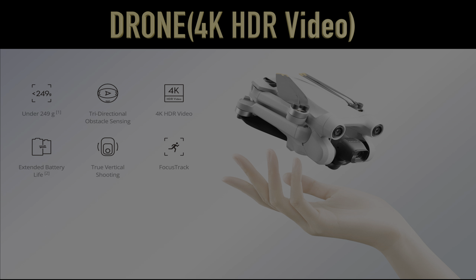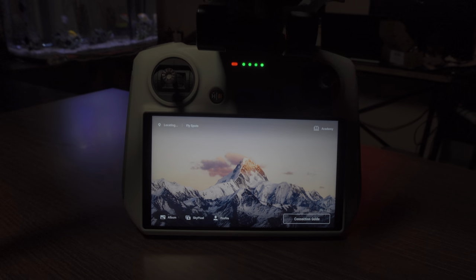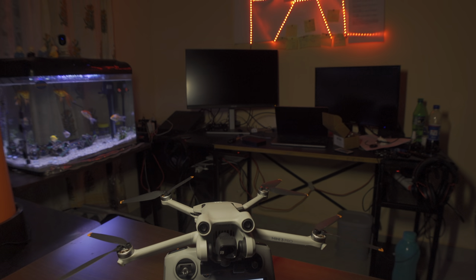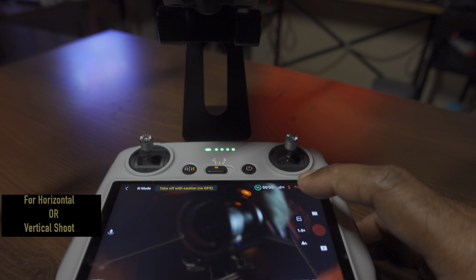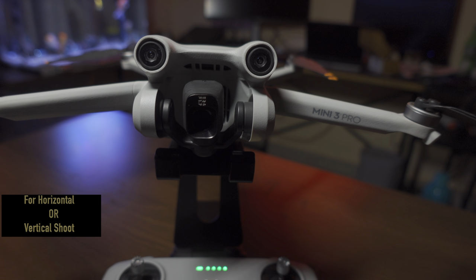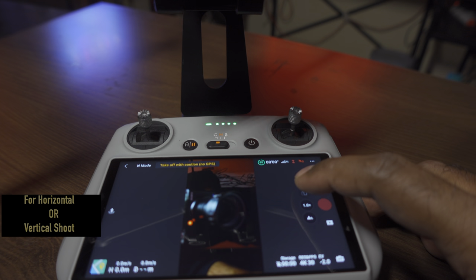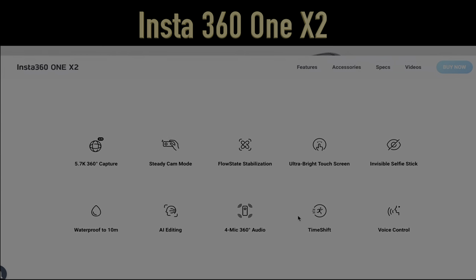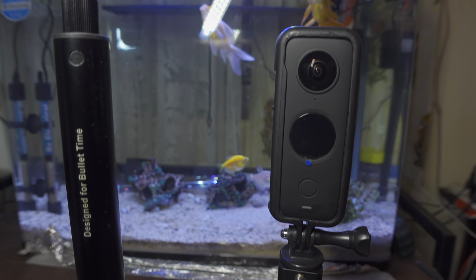Next is the drone. Earlier I was using the DJI Mini 2, but after that rested in peace I am now using the DJI Mini 3 Pro — both vertical and horizontal shooting. Very good drone, 4K HDR video. For shorts, I use the Insta360 X2 — when you don't know what to capture, just capture the full thing.